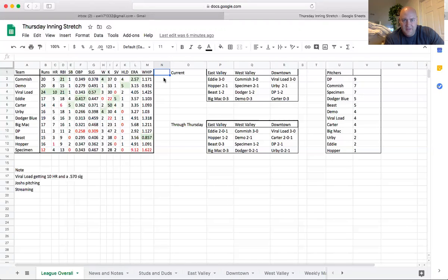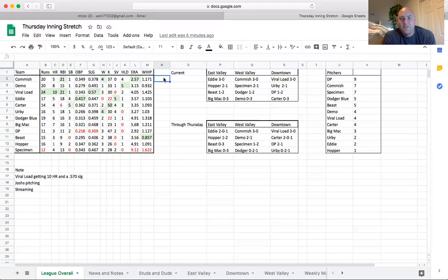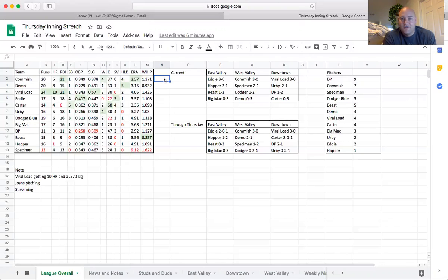Josh is sitting at the top of the standings right now, and he's got a good chance to go 6-0 as well. His homers are a little low, and he's got no saves, but his pitching staff is just going to carry him this whole year. He's probably going to, and he made the comment last night in a text that he might be one of the only teams that's not going to turn to streaming because he just doesn't have to.